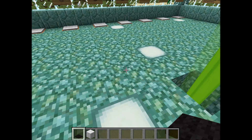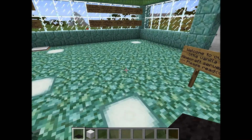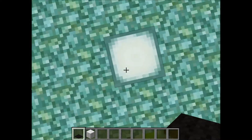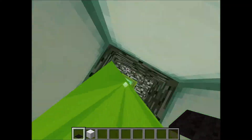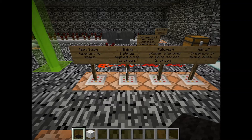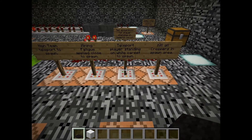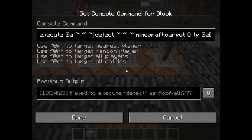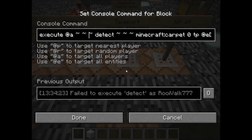So if somebody steps on a white carpet, they will be teleported back to a set position. The command I use for that is: execute at all players, look at the player's position — which could be any position, represented by three tildes — then say detect, and again use the three tildes for the player's current position.